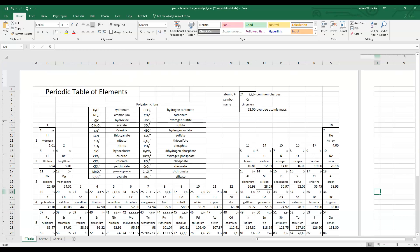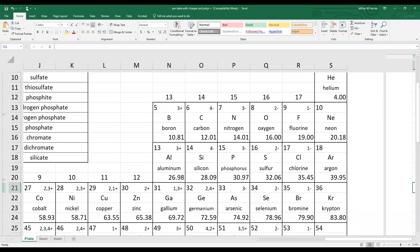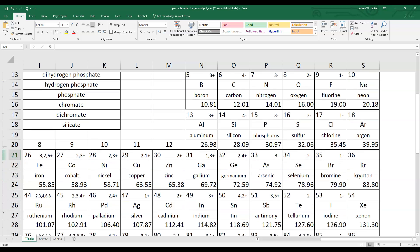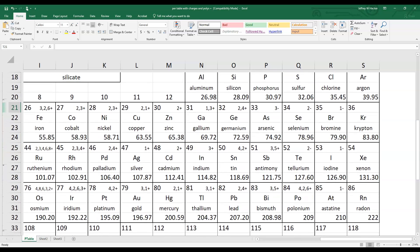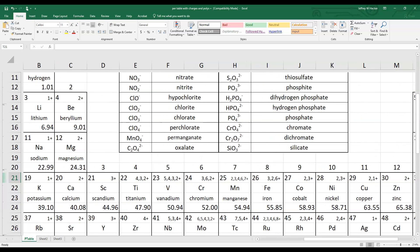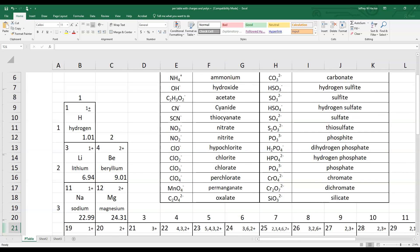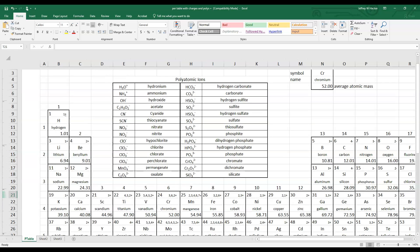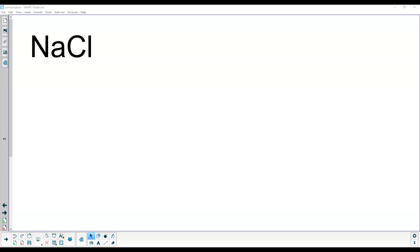Let's look at the periodic table for the '-ide' naming. Fluorine becomes fluoride, chlorine becomes chloride, bromine becomes bromide, iodine becomes iodide. Oxygen becomes oxide, sulfur becomes sulfide, selenium becomes selenide. Nitrogen becomes nitride, phosphorus becomes phosphide, carbon becomes carbide, boron becomes boride. Hydrogen, which counts because it is non-metallic, becomes hydride. It's pretty straightforward — you just take whatever the name is and switch the ending to '-ide'.